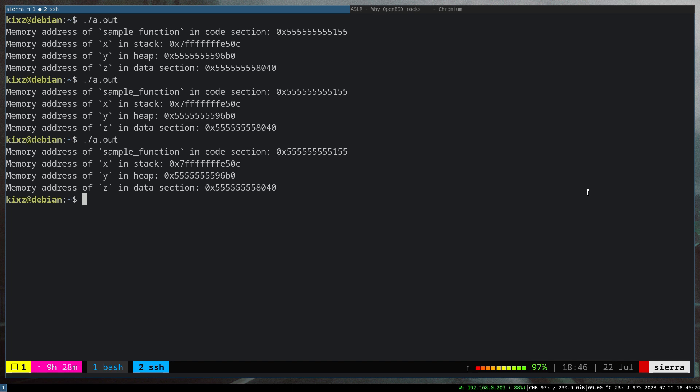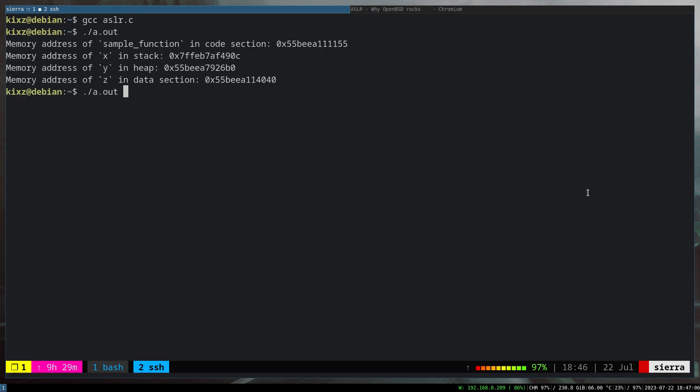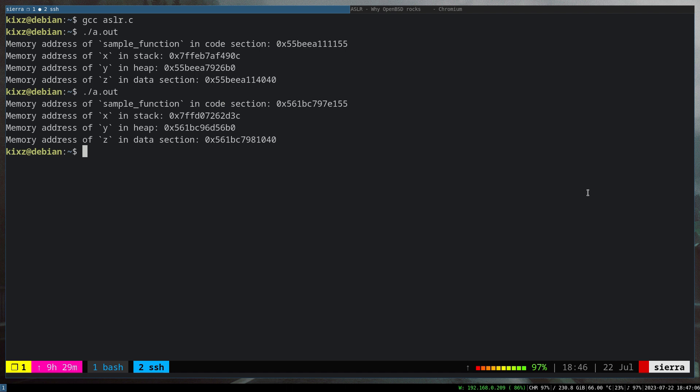So put it simply, ASLR and PIE come hand in hand. Now to demonstrate the difference of a code that is compiled when PIE is enabled versus when it's disabled, let's actually enable back our ASLR here and then compile our sample code once with PIE enabled and once with PIE disabled. Just to recap, I'm going to compile the code with PIE enabled and ASLR enabled. And if we run it, we can see...